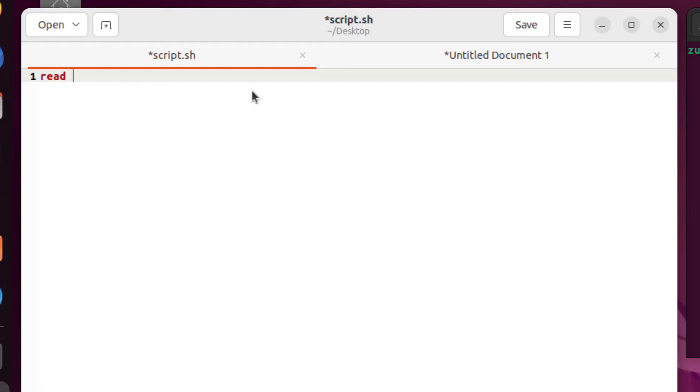After that, write the name of the variable in which you will store the value. Let's say we want user to enter his name. So I will just write here name.